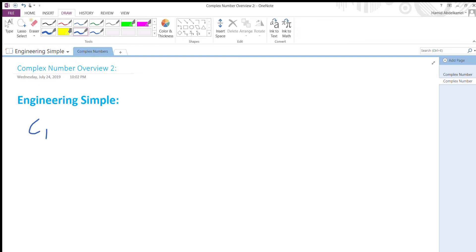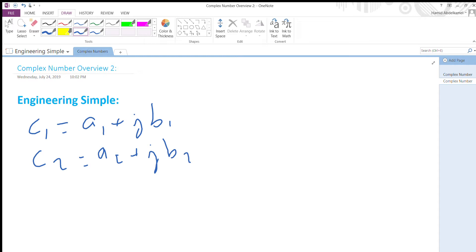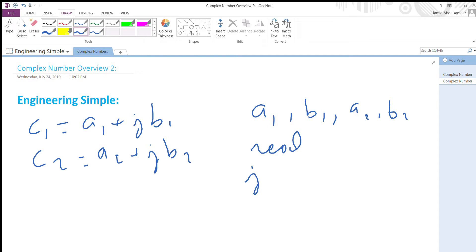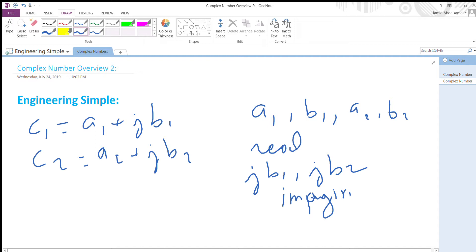A complex number can be represented as c1 equals a1 plus jb1 and c2 equals a2 plus jb2. So a1, b1, a2, b2 are real numbers, like 2, 3, negative 2, negative 1, and so forth. a1 and a2 are called the real parts. jb1 and jb2 are called the imaginary parts.